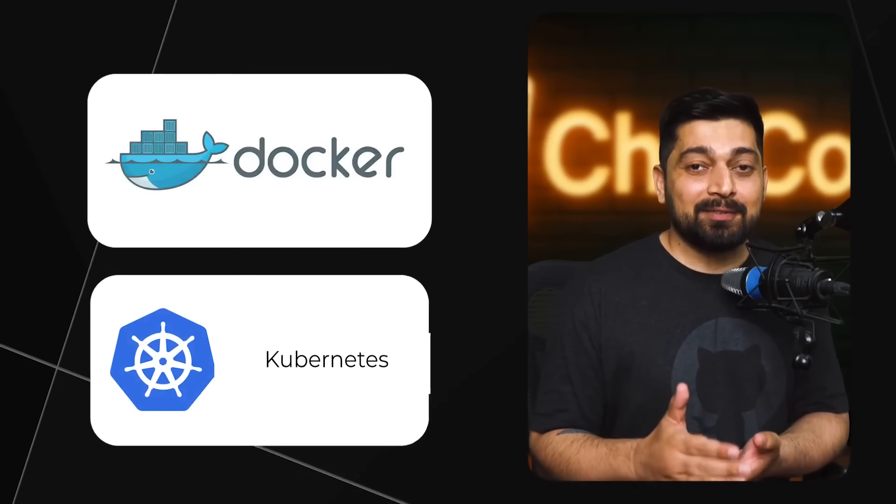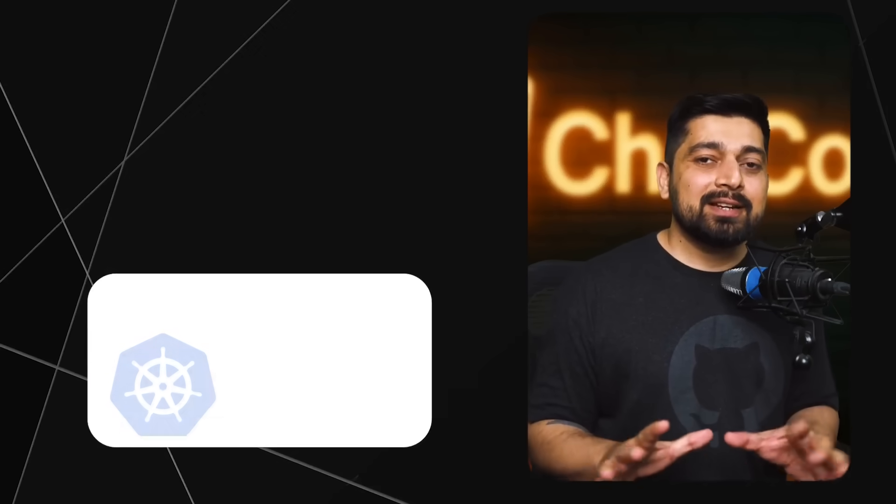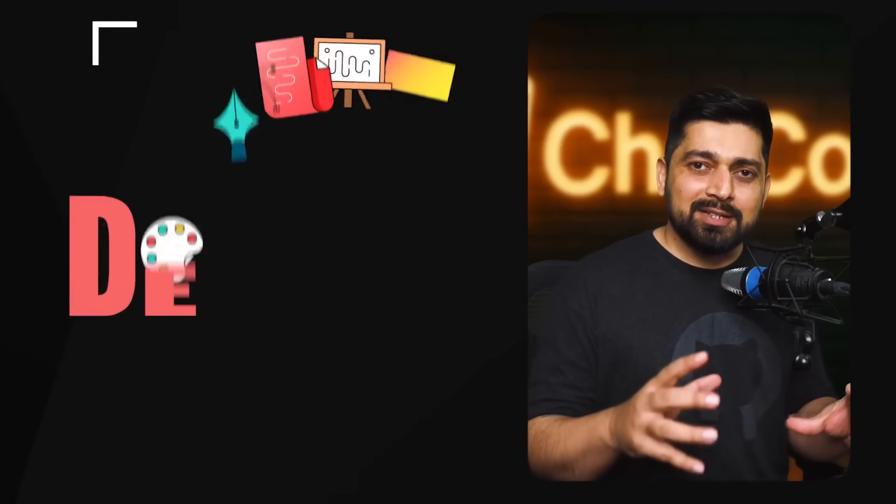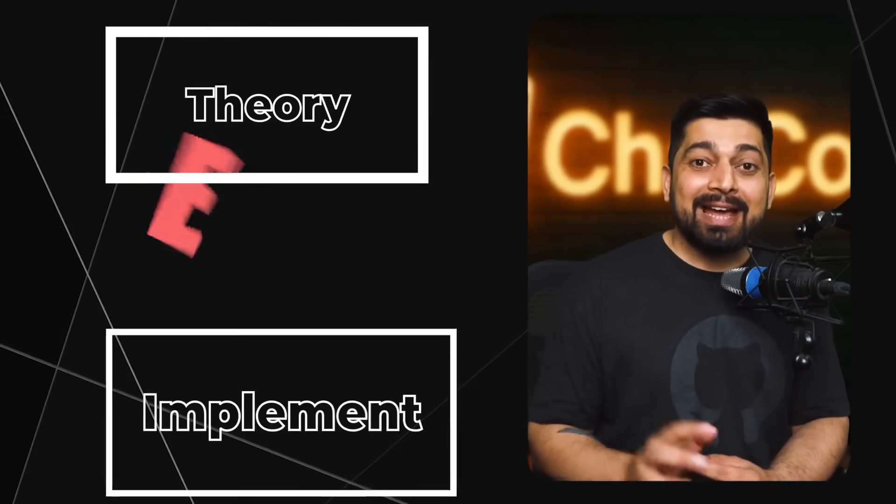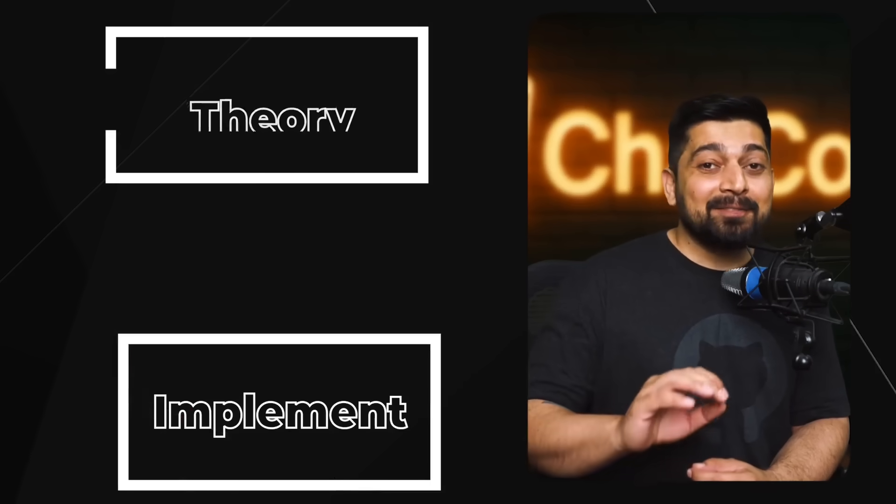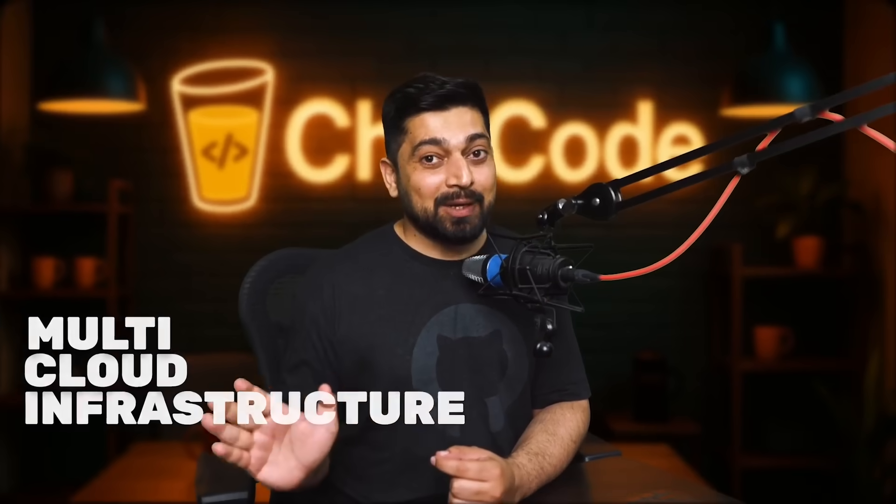This course is designed in such a way that you understand the theory part of it, you implement those parts, and we have taken care of multi-cloud infrastructure as well. I also have extensive experience working with Kubernetes.